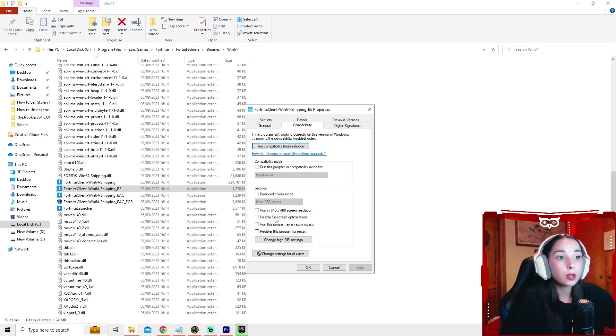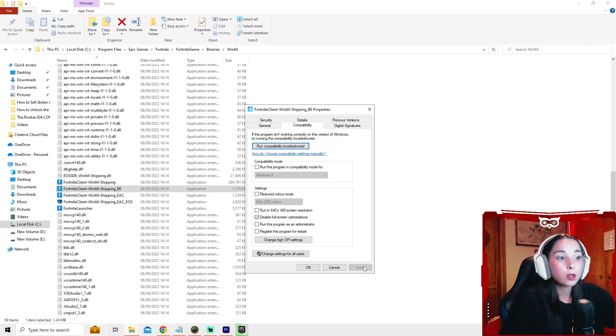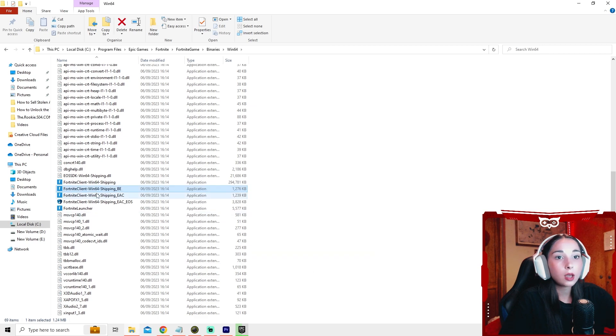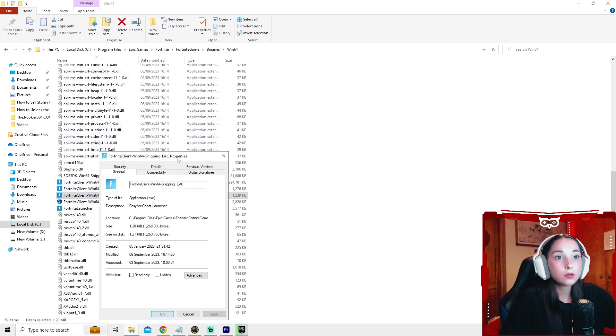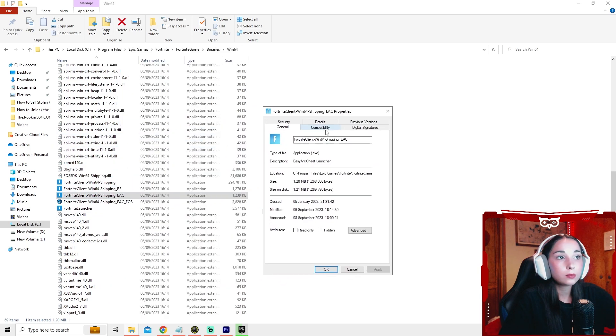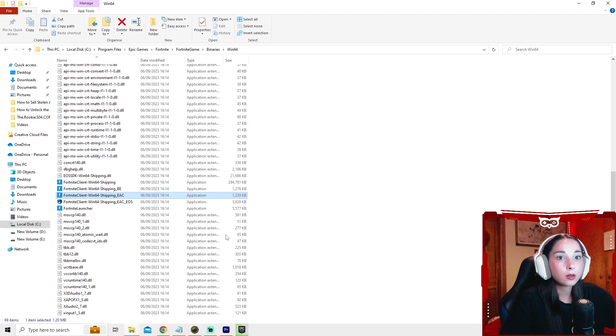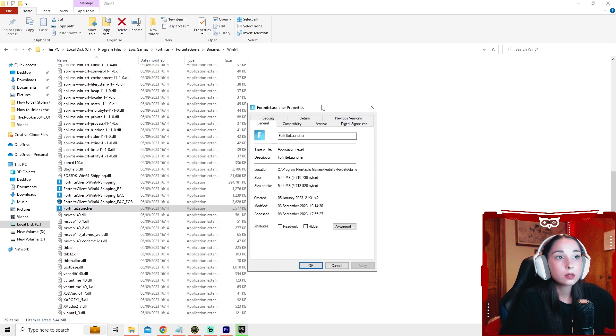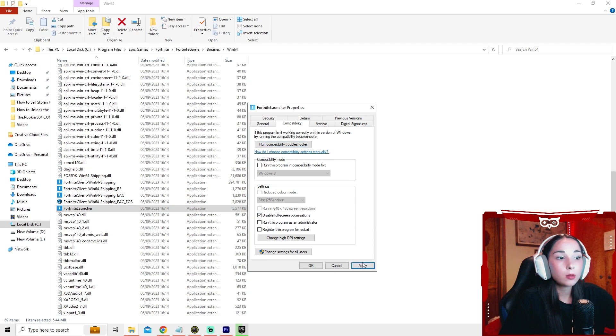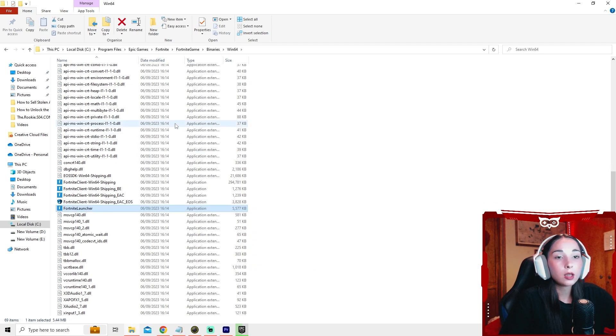So compatibility, disable, apply, okay. Keep doing this for all of them. Disable, apply, okay. Properties, compatibility, disable, apply, and okay. And that's it for step three.